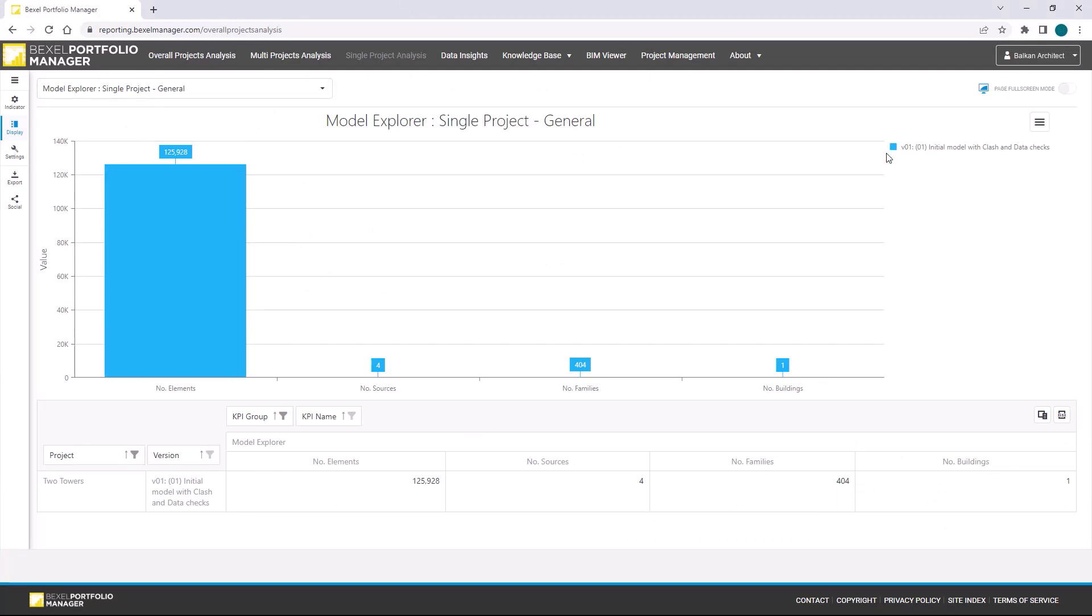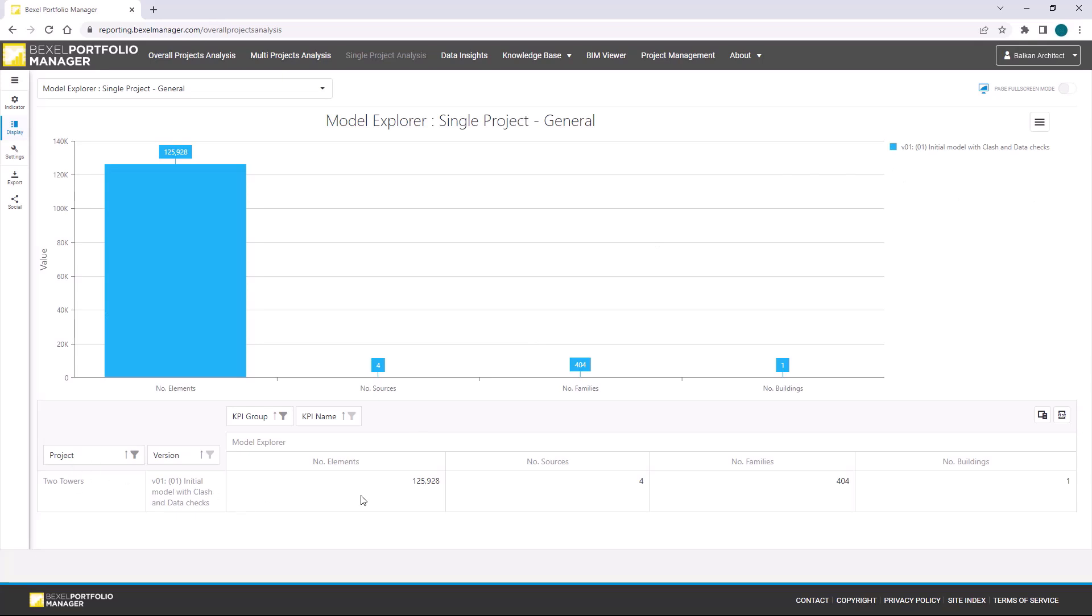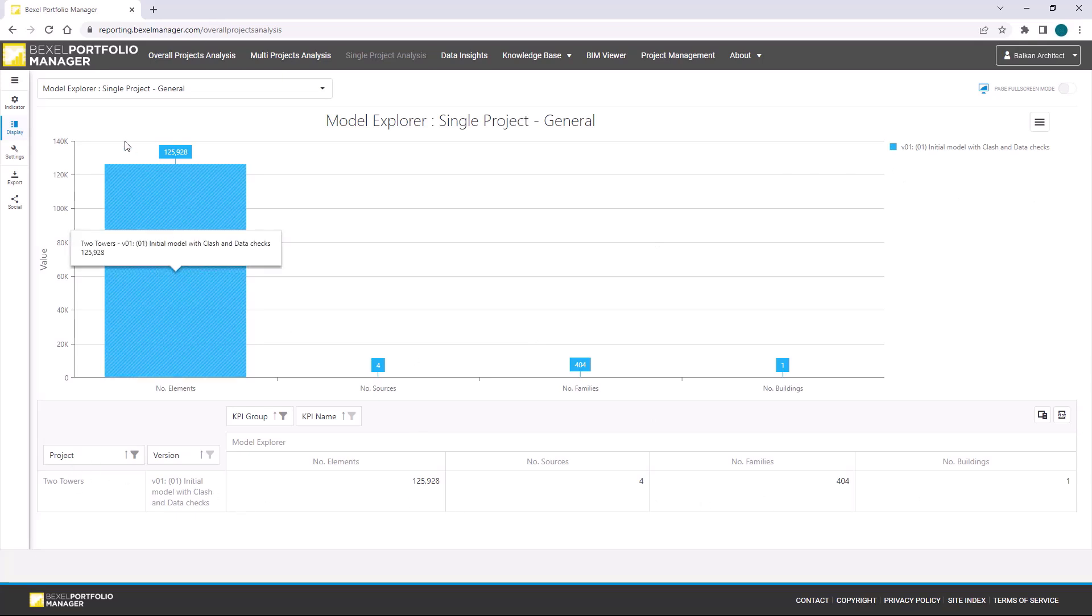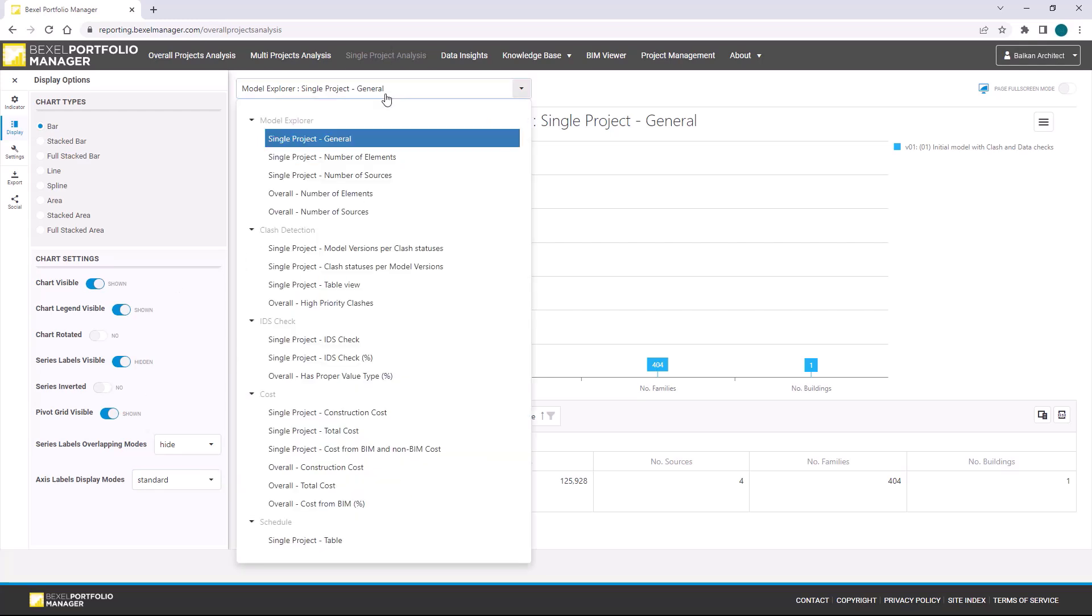As this is the first publish, information layer is related to one version. Here we can see general information, number of elements, sources, families, and buildings. On the left side, there is a settings list where we can change chart type, what we want to see or hide on the screen, legend, chart, table, and so on.